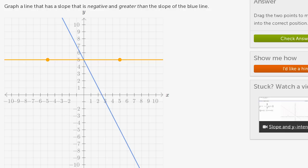Graph a line that has a slope that is negative and greater than the slope of the blue line. Let's think for a second about what slope means. If you use the word slope in your everyday life, you're really talking about how inclined something is, like a ski slope.